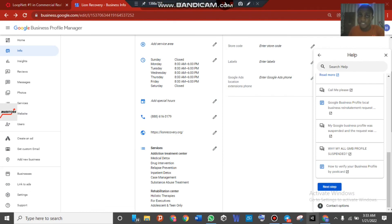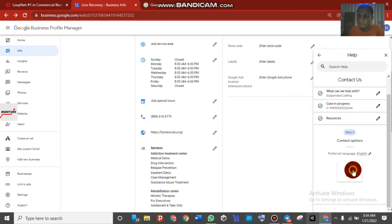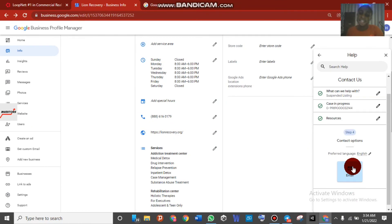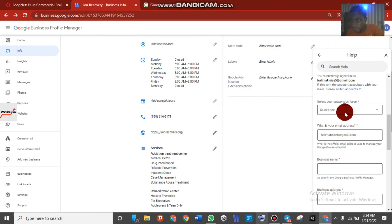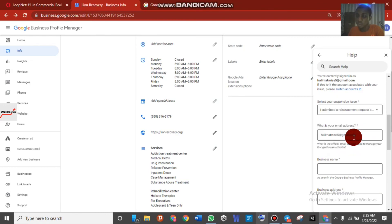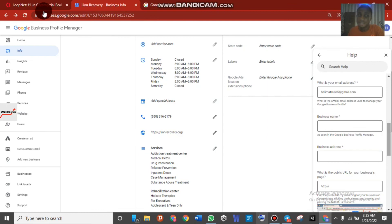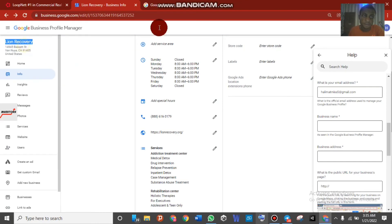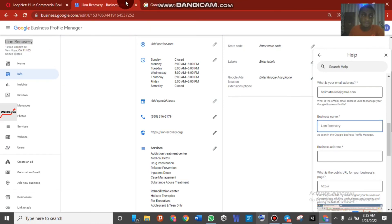Select email as your contact method and fill in your contact information. Google will reply to your query by email within two to seven days. For the question about your situation, select 'I submitted a reinstatement request but it was declined.' Then input your business name exactly as it appears on your GMB — copy and paste it to make sure it is correct.